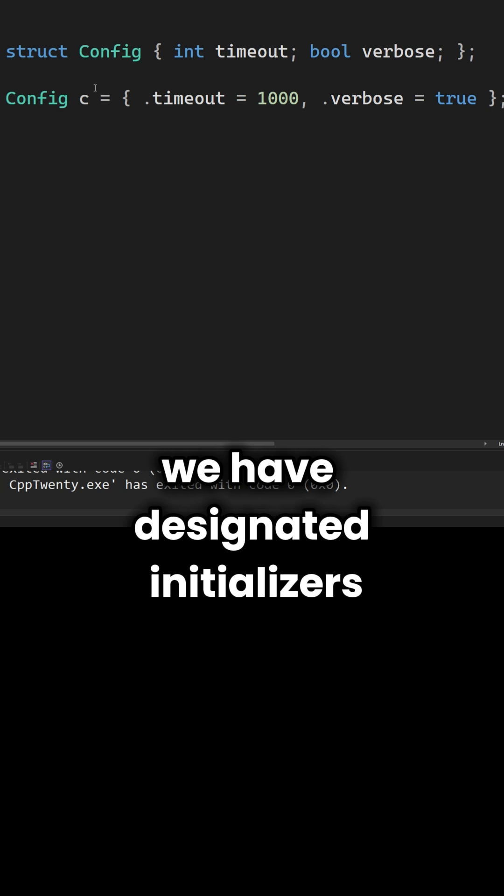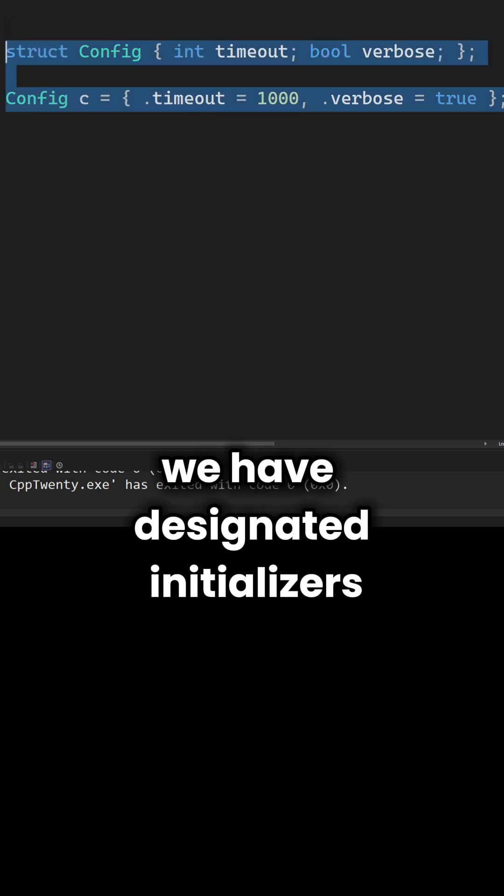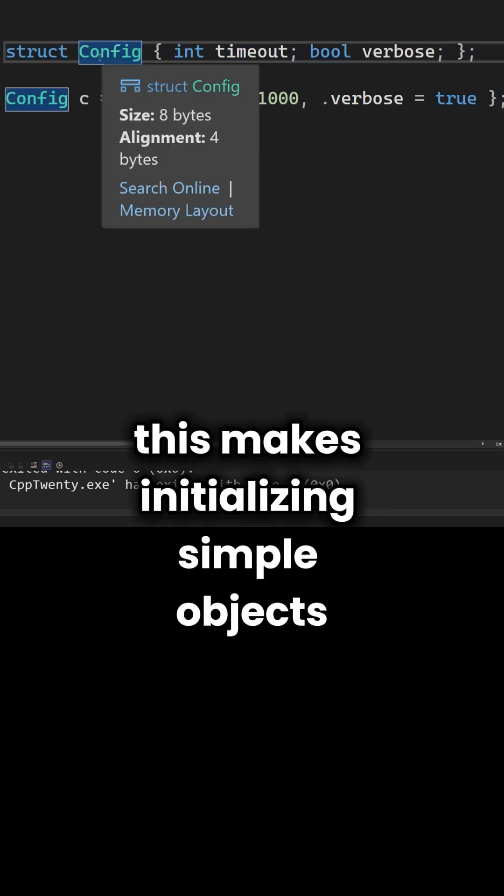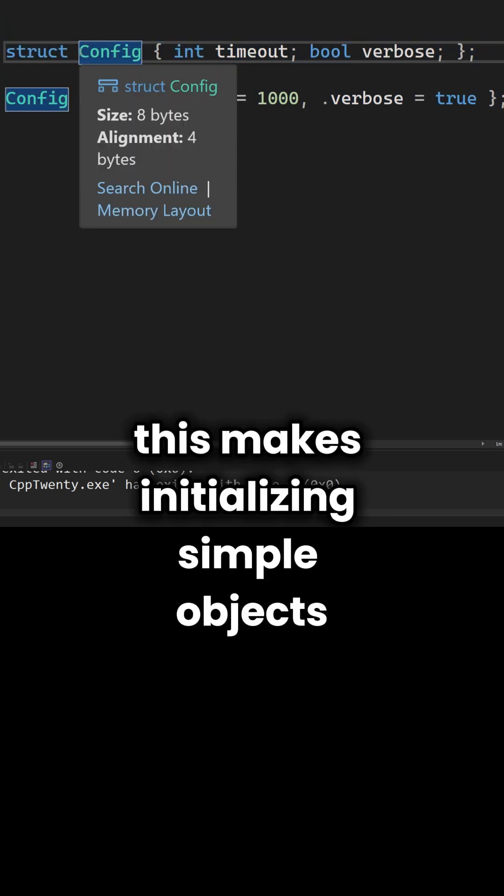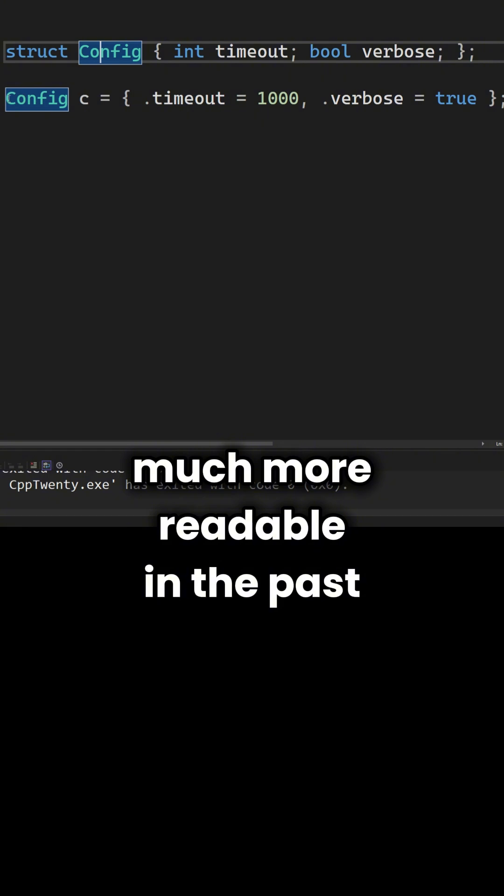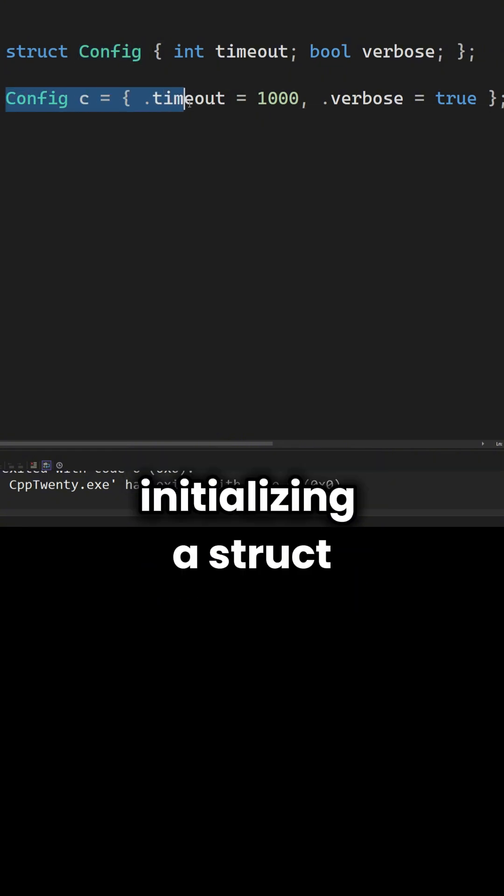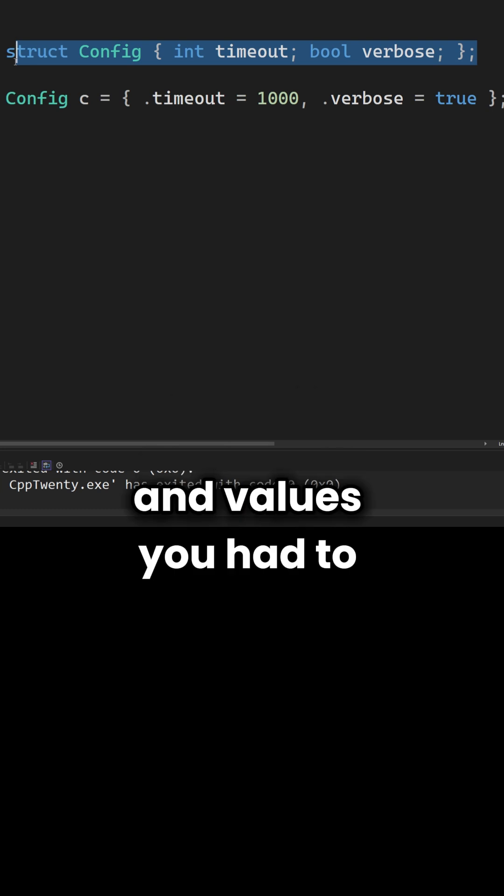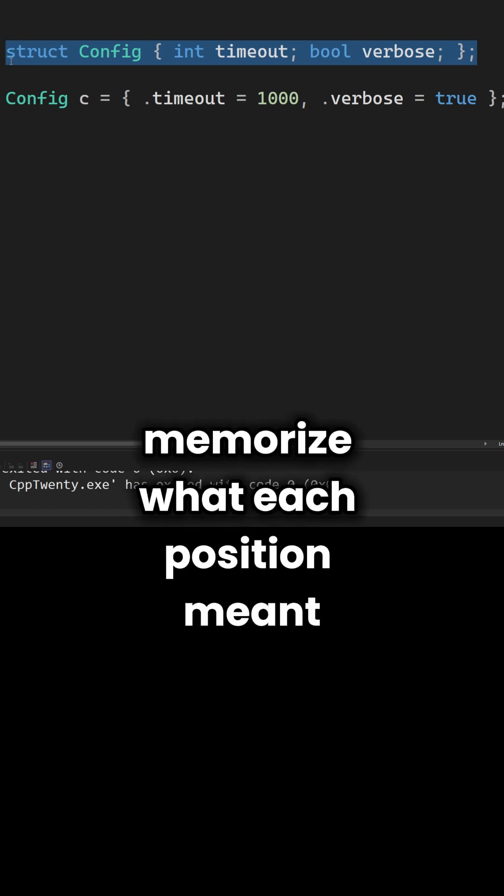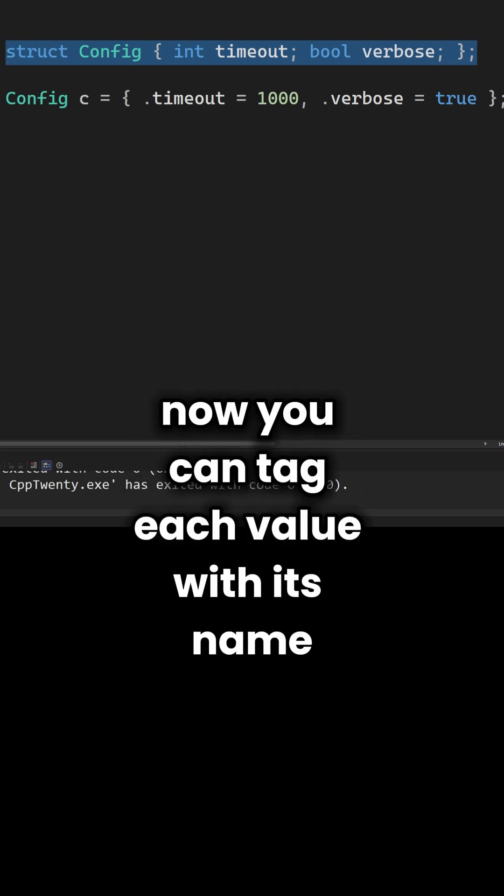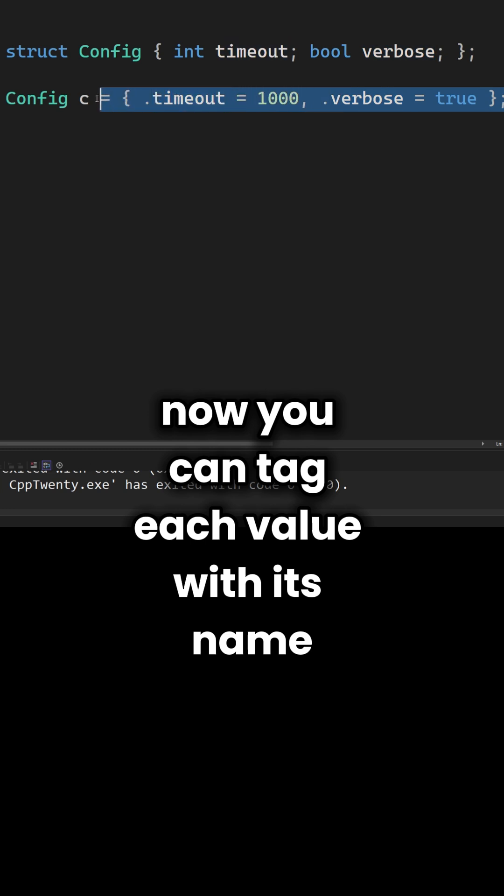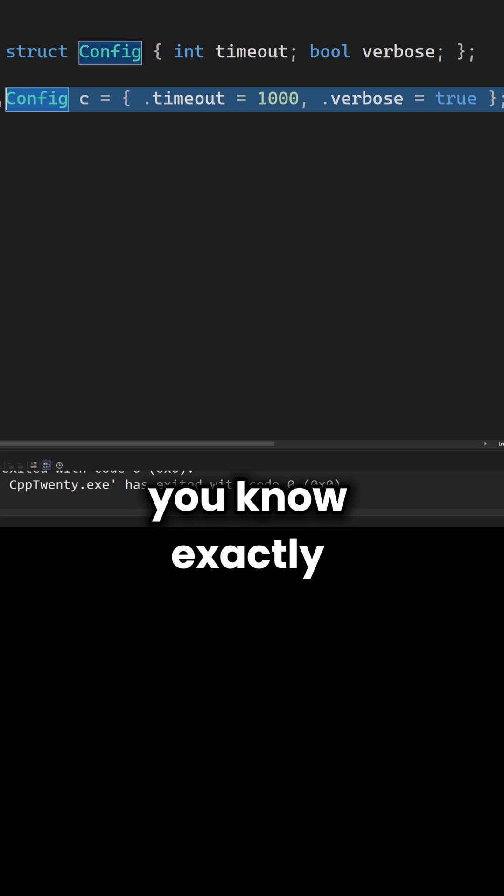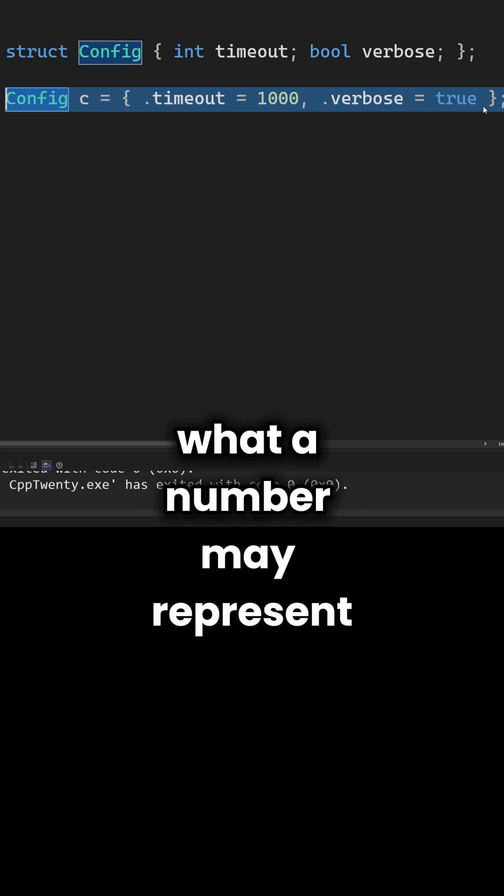Third, we have designated initializers. This makes initializing simple objects much more readable. In the past, initializing a struct meant passing a list of mystery numbers and values. You had to memorize what each position meant. Now you can tag each value with its name. This makes the code instantly readable. You know exactly what a number may represent.